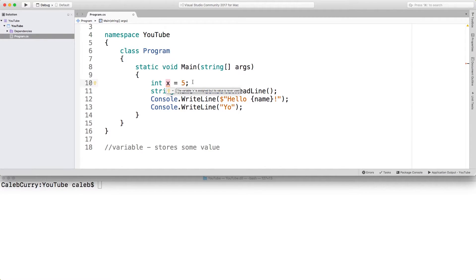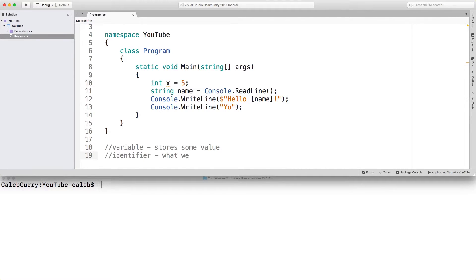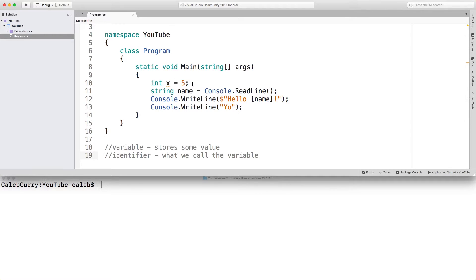So the identifier of this variable is x. The name of this variable is x. So it's what we call the variable. Basically, just programming terms for the name. So what I wanted to talk about now are some rules for identifiers.